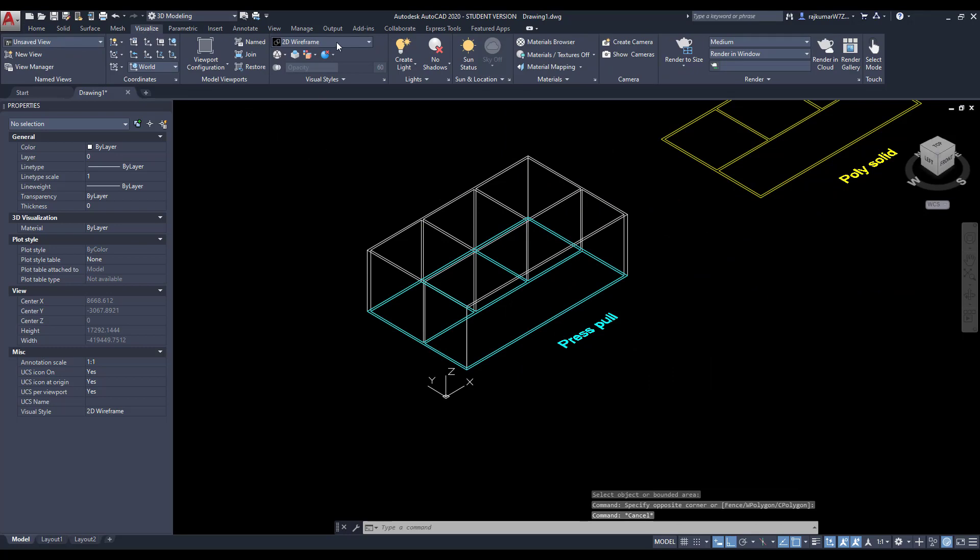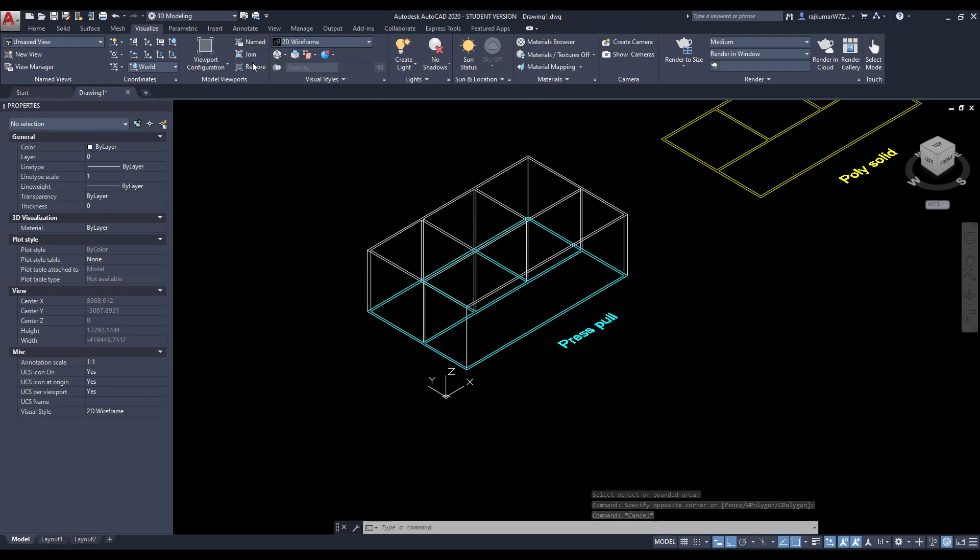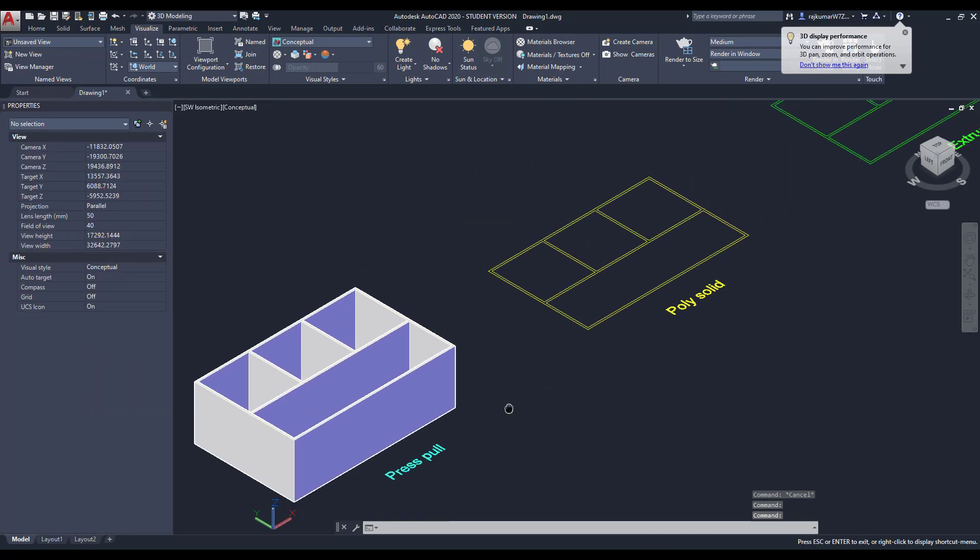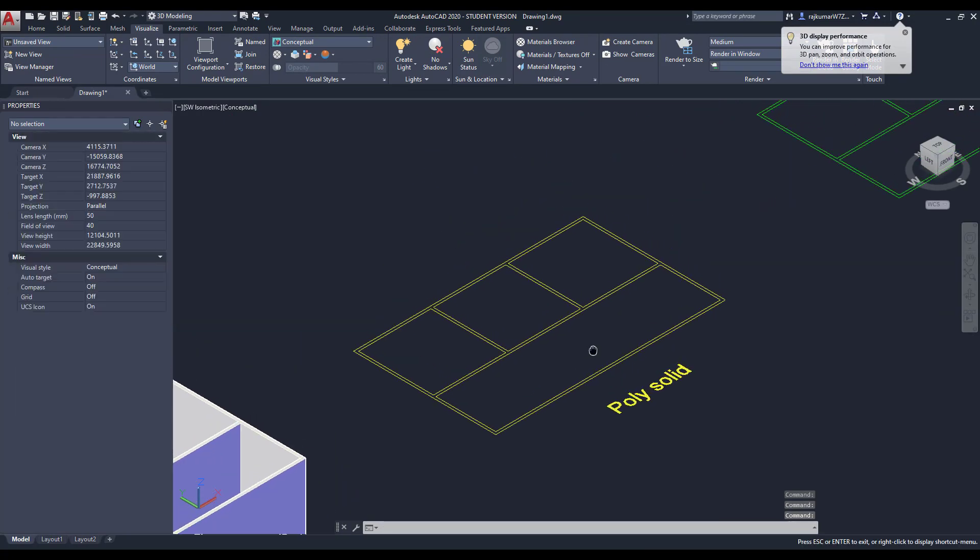You can change the view as conceptual. Change this one so you can easy to understand.